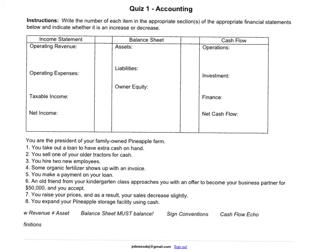I wanted to give an explanation of the first essential question from spring of 2012. Let's start off with the example of a pineapple farm. You'll notice that sometimes in this class the examples are kind of bizarre. The first question we're going to deal with is what to do if you take out a loan to have some extra cash on hand. This is one of the very common kinds of examples we'll have.